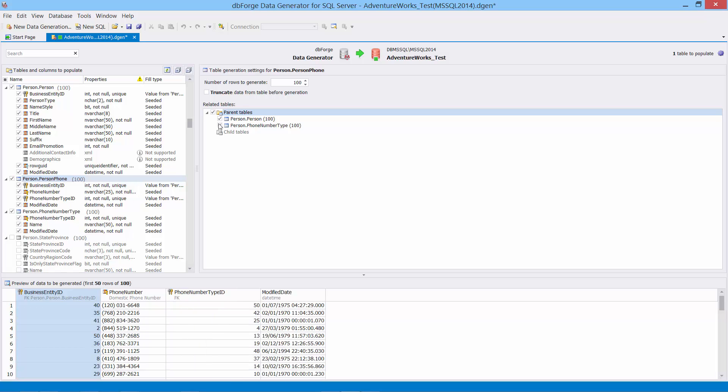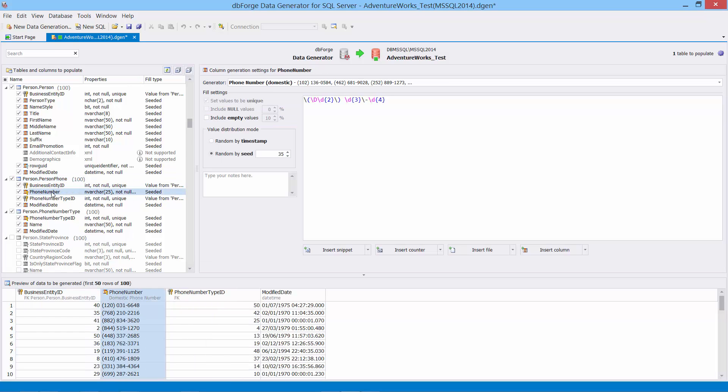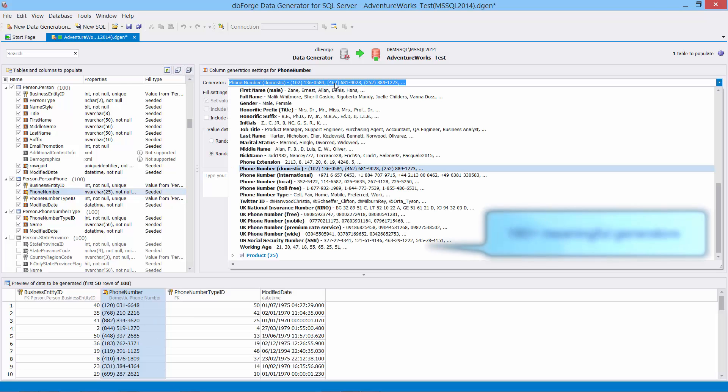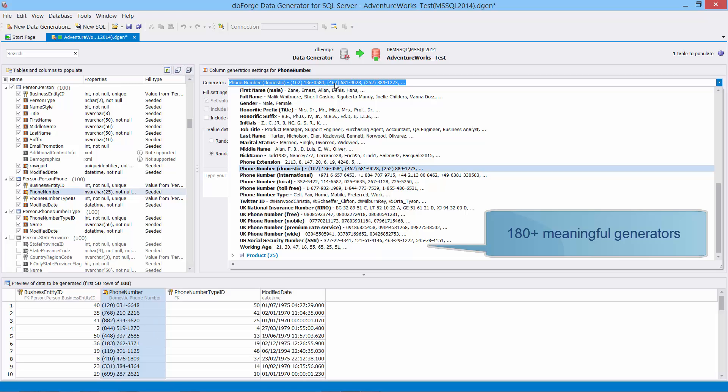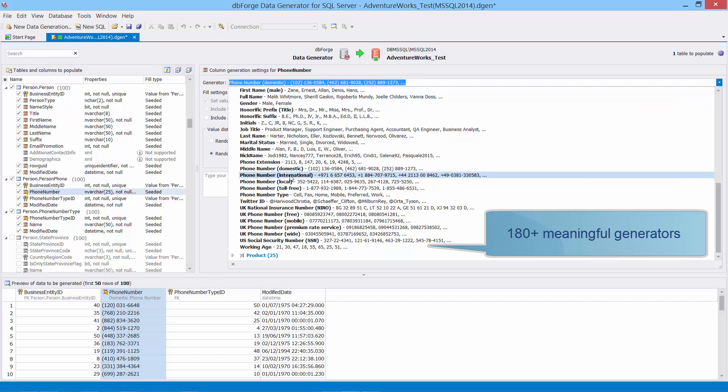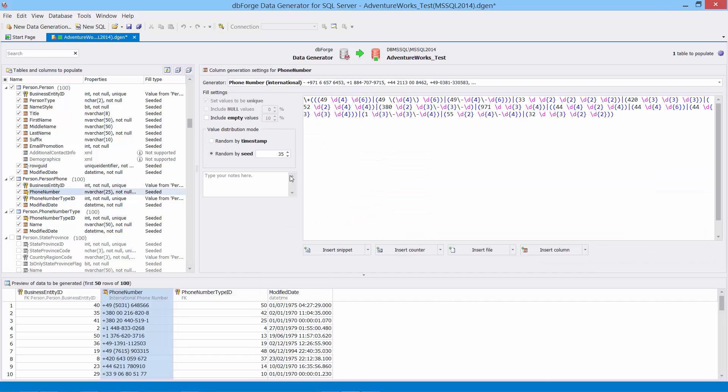For each column you can select one of the built-in generators and customize it. The list of generators can be completed with your own user defined generators. Also you can create your own generator using one of basic generators. Select one of meaningful generators from the list.